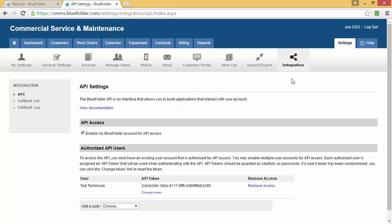Last but not least, Blue Folder has powerful integration options. Blue Folder has an open API, and you can create callbacks to trigger other systems to integrate with Blue Folder.